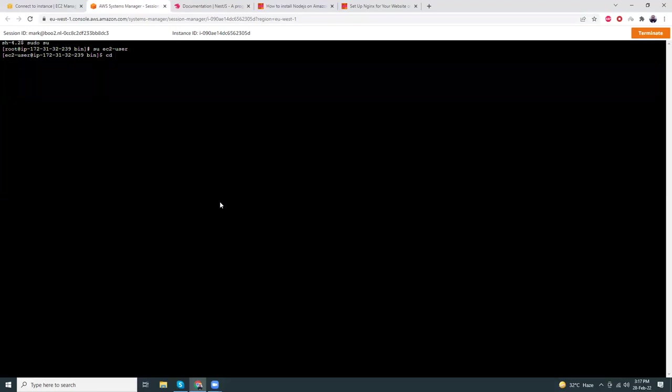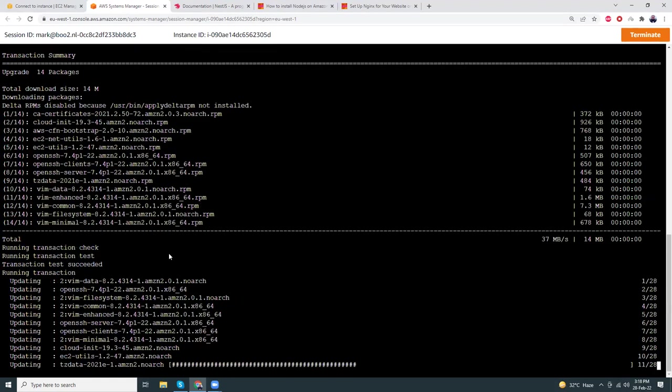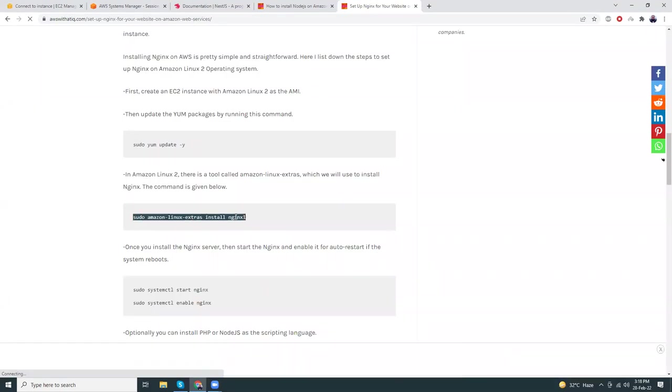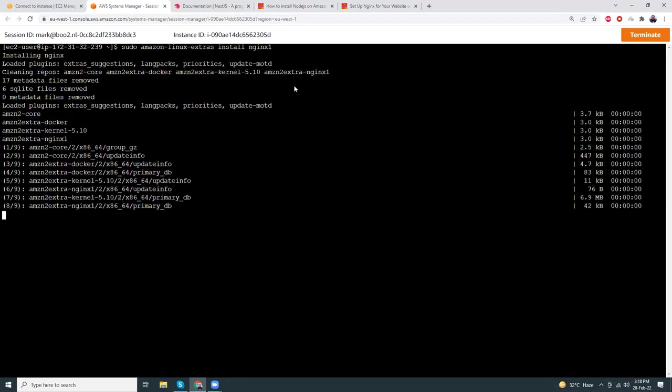I am in the terminal now. Let's go to root privilege and switch to the ec2-user, go to the home directory, and make the screen a bit bigger so you can see it easily. Now I'm going to paste this command — yum update -y — this will update the yum packages. Now let's install Nginx. The command is: sudo amazon-linux-extras install nginx1.